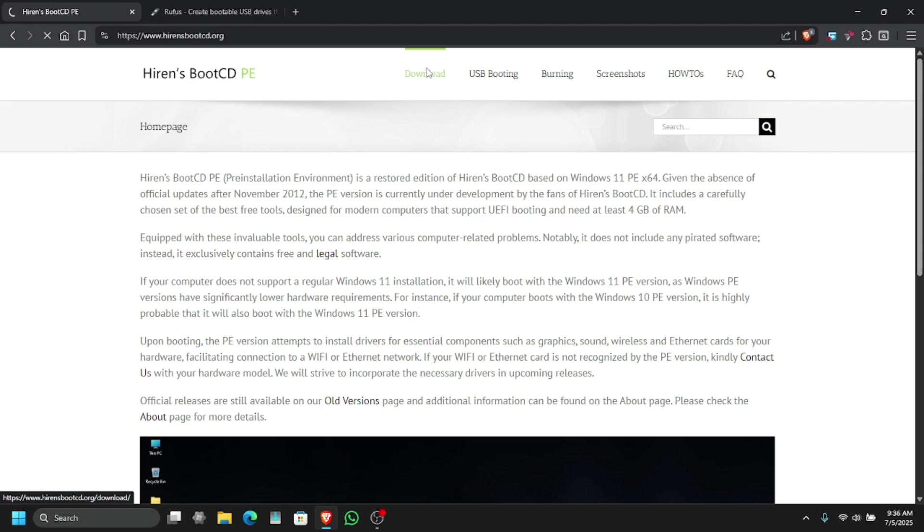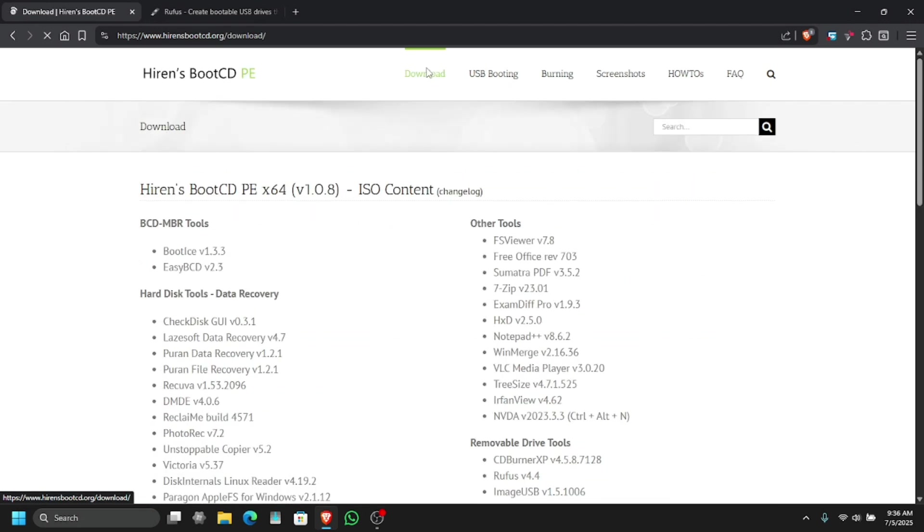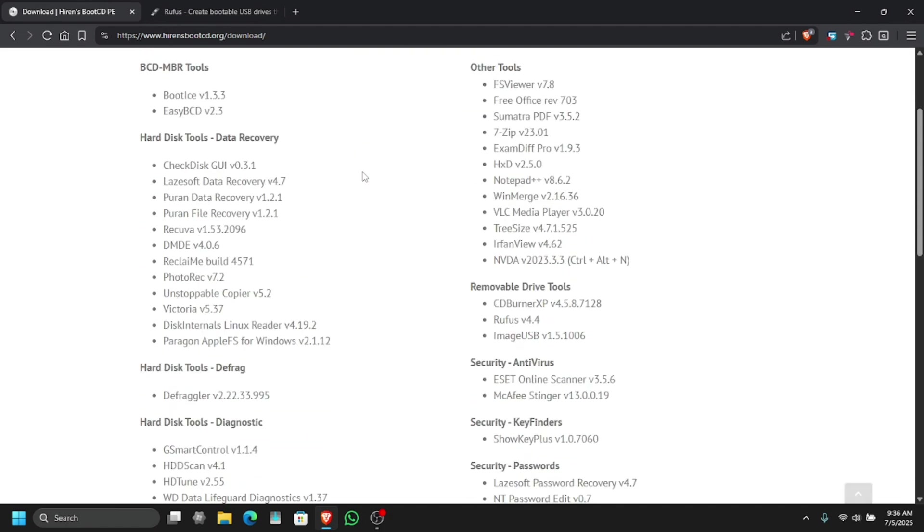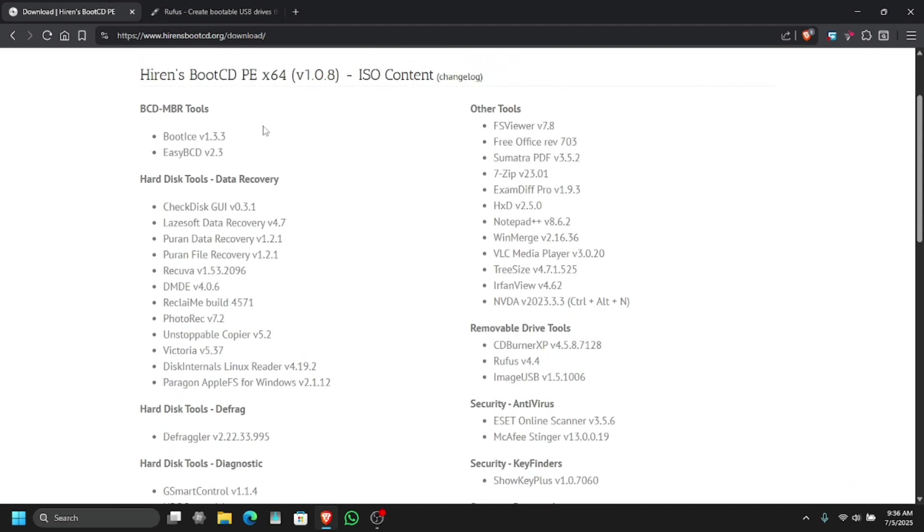Just click on download, this you can go to the download page where you can see all the tools that are available in this ISO image.